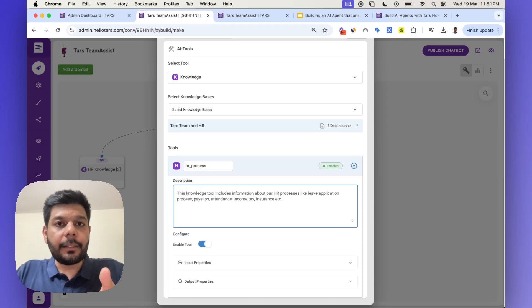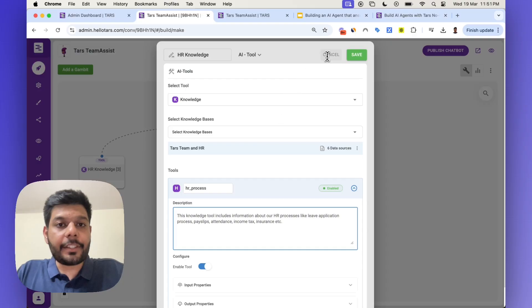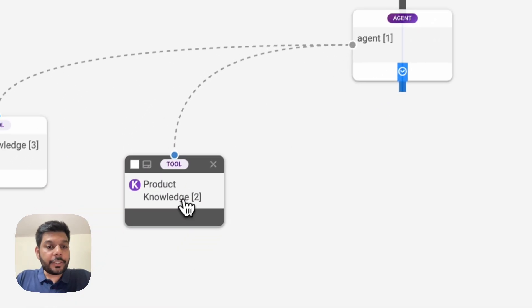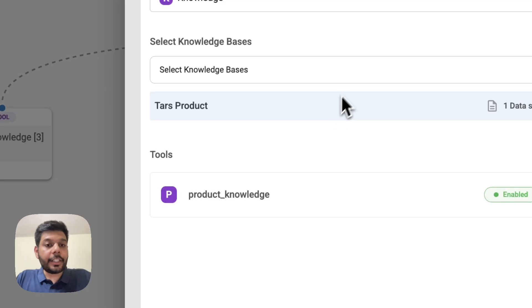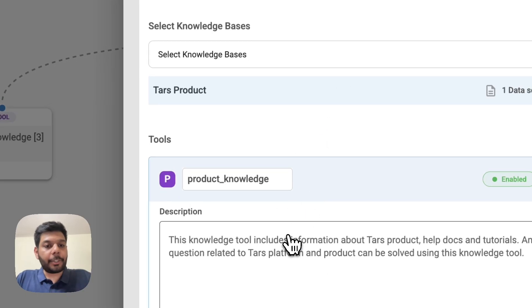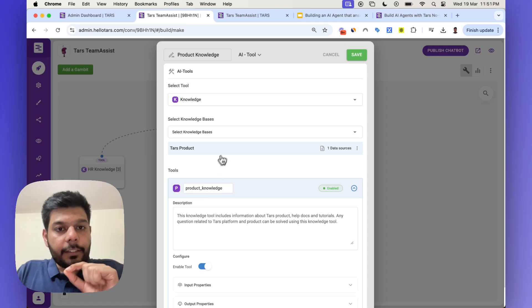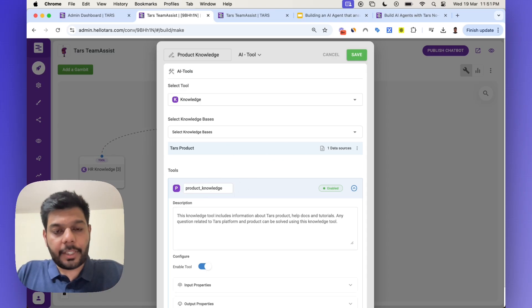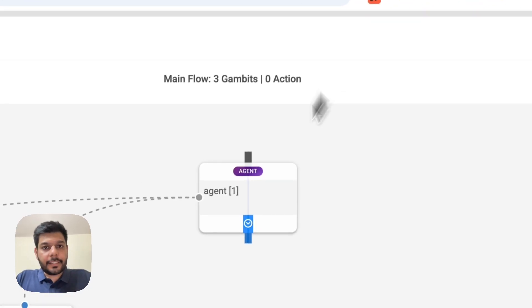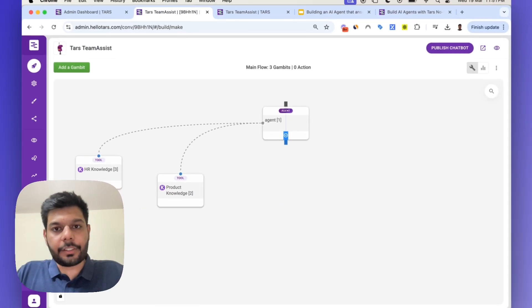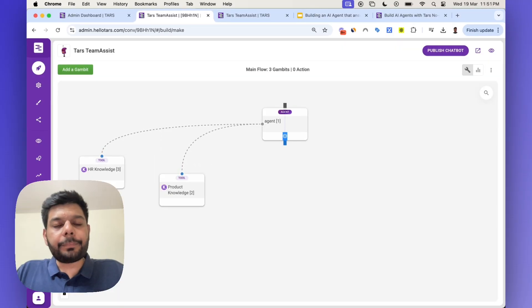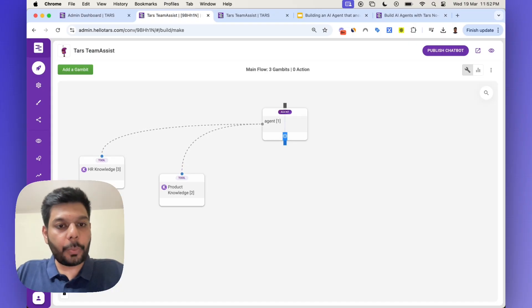I define the description and name here. The agent, when making a call, references the title and description of the tool to decide which knowledge tool to use to get the answer. For instance, if I ask 'How can I apply for leave?' it knows to reference this particular knowledge tool and not the other one, because that other knowledge tool is about product knowledge — not HR processes or leave processes. This is a second AI tool trained on product information, not HR-related information.